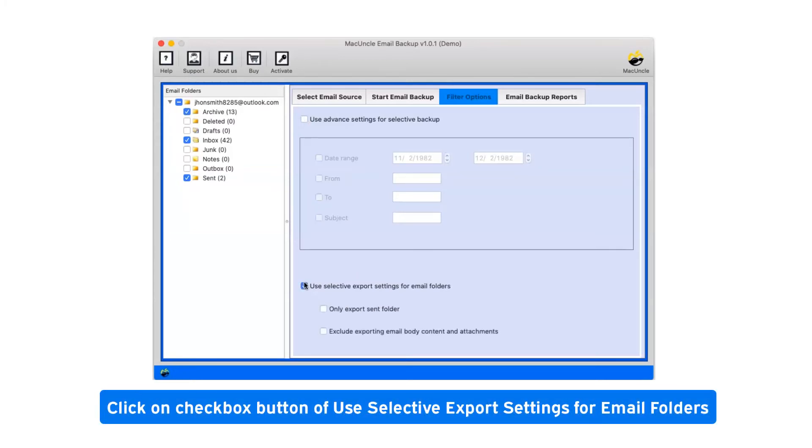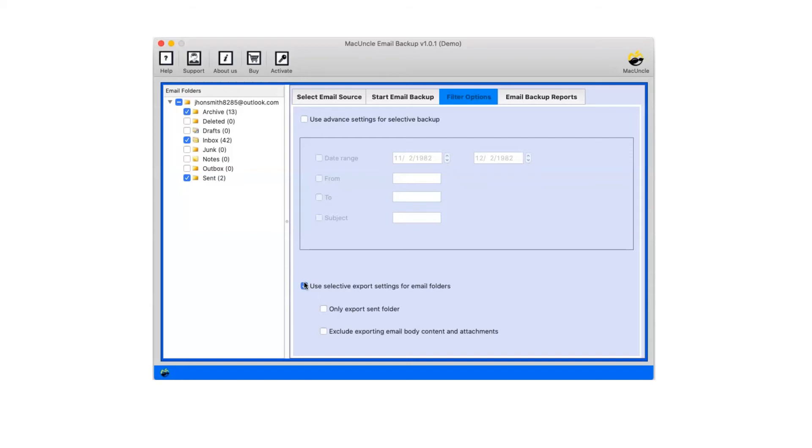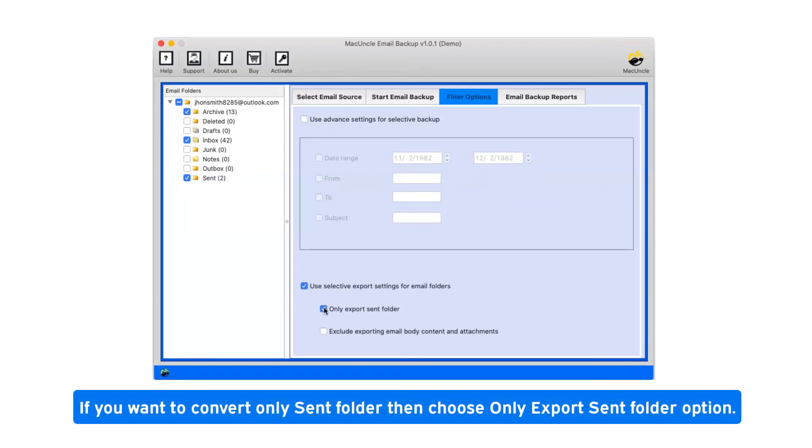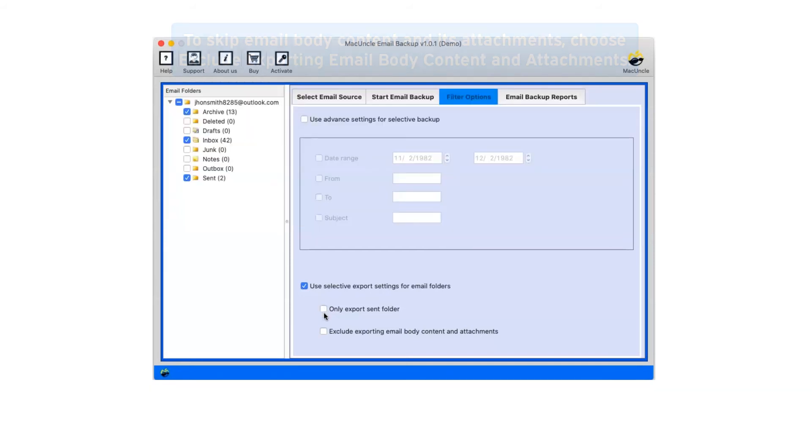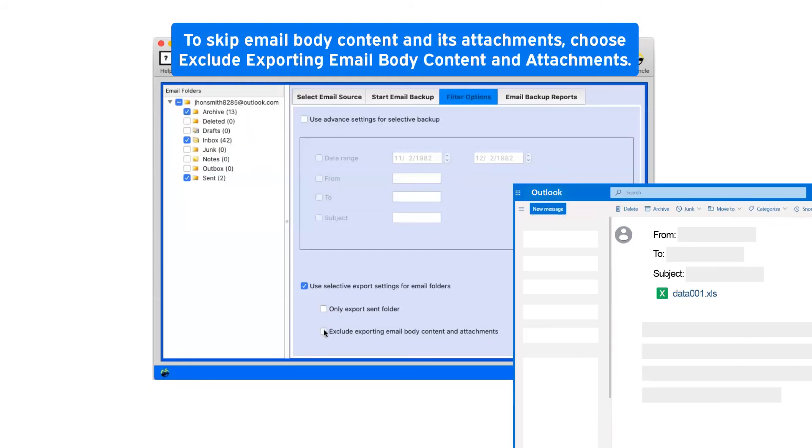Click on checkbox button of use selective export settings for email folders. If you want to convert only sent folder, then choose only export sent folder option. To skip email body content and its attachments, choose exclude exporting email body content and attachments.